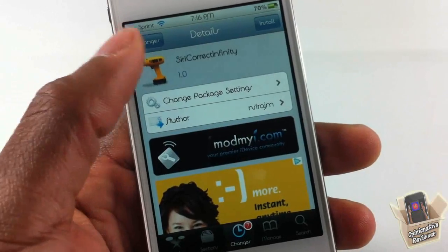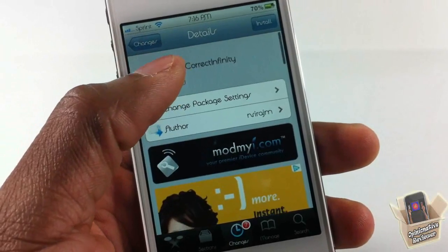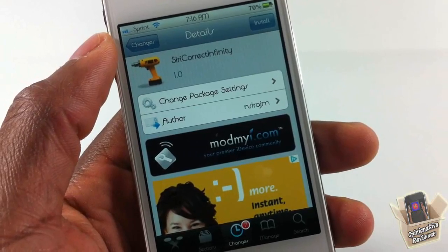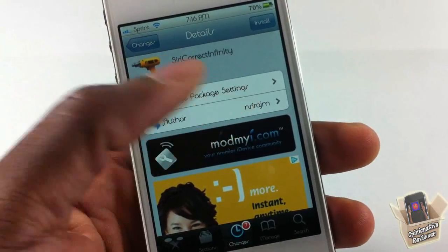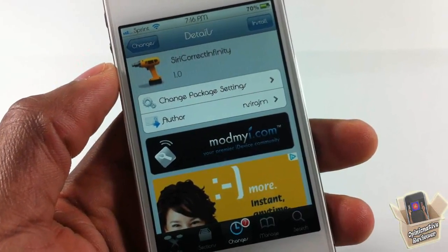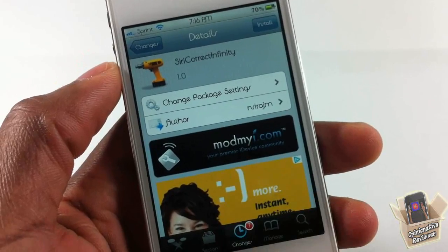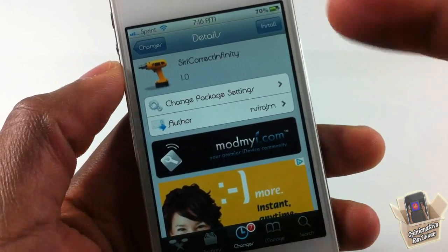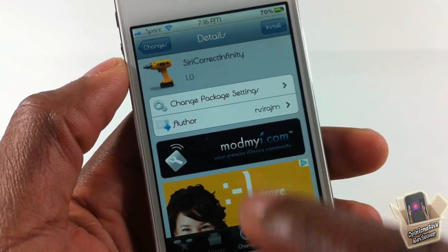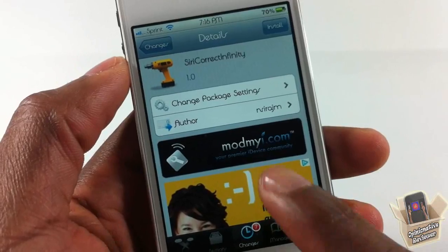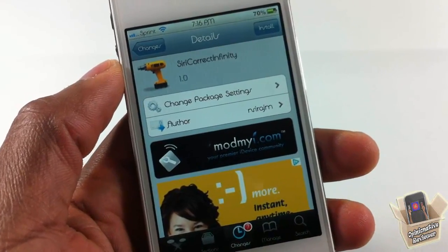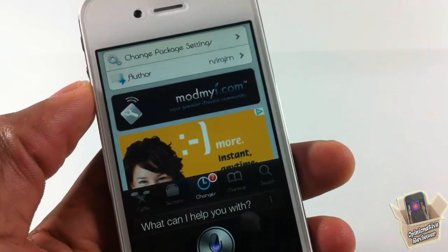Hey YouTube, Opinionated Reviewer here, bringing you a video on Siri Correct Infinity. It's by That Guy and it's in the Mind My Repo for free. I don't have it installed yet because I'm going to demonstrate to you before I install it.